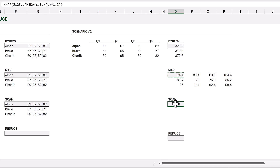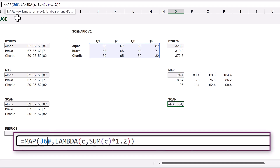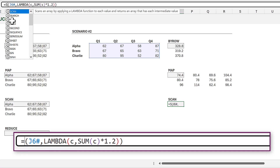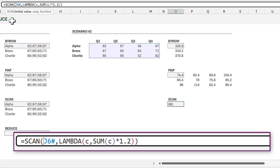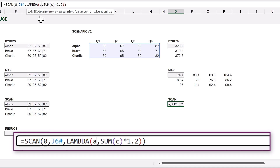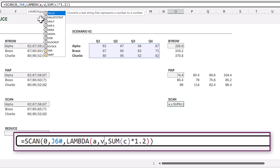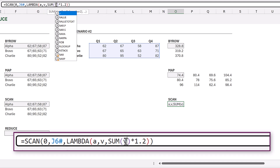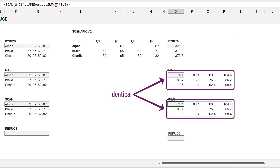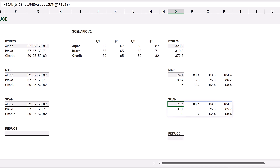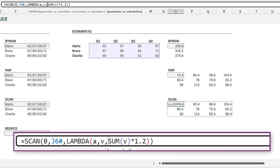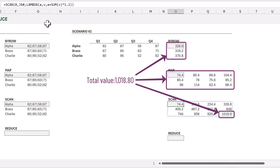Now let's move to Scenario 2 to show what SCAN can really do. We'll copy the previous formula, update the cell reference, change MAP to SCAN, set the initial value to zero, and update the variables in the Lambda to A for accumulator and V for value. When we commit we get the same result as MAP, because we haven't used the accumulator yet. The accumulator is the previous result, so let's add it: inside the Lambda we want the accumulator A plus the SUM of our current value V. Now when we commit we have a running total.